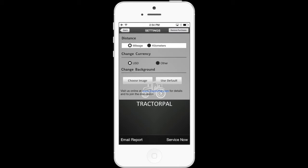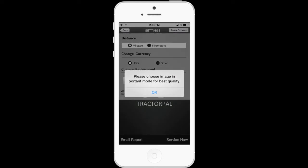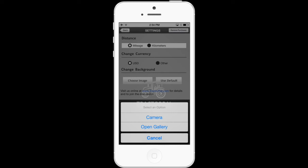When you do that, you'll see the change background option. There are two options: choose image or use default. Use default means it will just put the Tractor Pal icon back on the background. Let's select choose image. You will then get a pop-up saying choose image in portrait mode, meaning having the phone up and down. Otherwise, if you select a picture that is sideways, it will distort the picture and stretch to fit. You can either take a new picture from the camera or open gallery, which will use one already on your phone. From there, it's easy — just select a picture or take a new one.